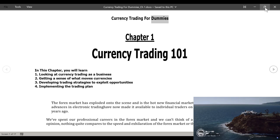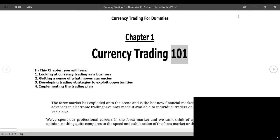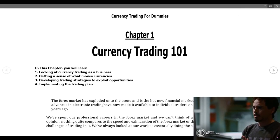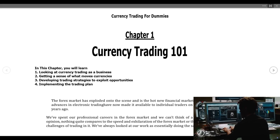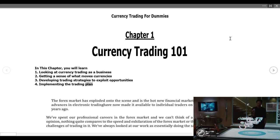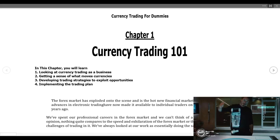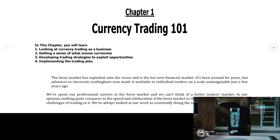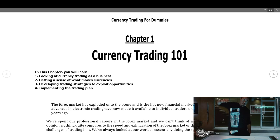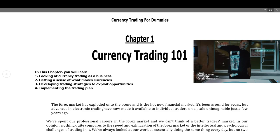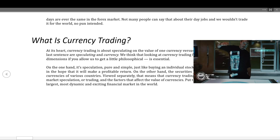Currency Trading for Dummies, Chapter 1: Currency Trading 101. In this chapter you will learn: looking at currency trading as a business, getting a sense of what moves currencies, developing trading strategies to exploit opportunities, and implementing the trading plan. The forex market has exploded onto the scene and is the hot new financial market. Advances in electronic trading have made it available to individual traders on a scale unimaginable just a few years ago.